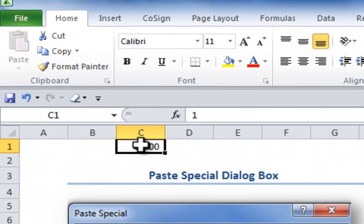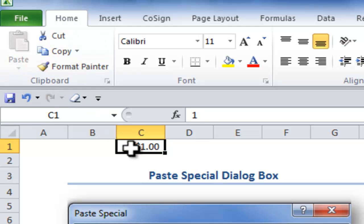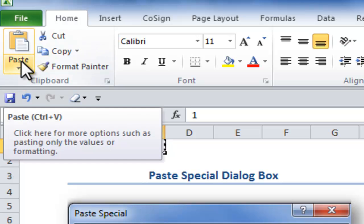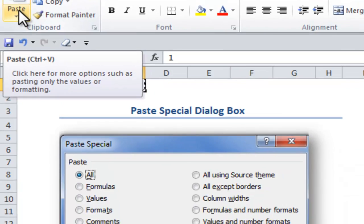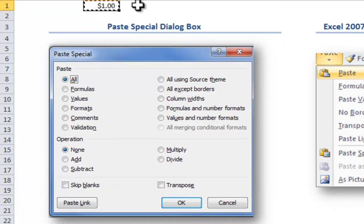Before we can take advantage of Paste or Paste Special, we must first place something on the clipboard. So notice that Paste is grayed out unless I go through and copy or cut. So I'll use Control-C, keyboard shortcut, to place on the clipboard the contents of that cell.